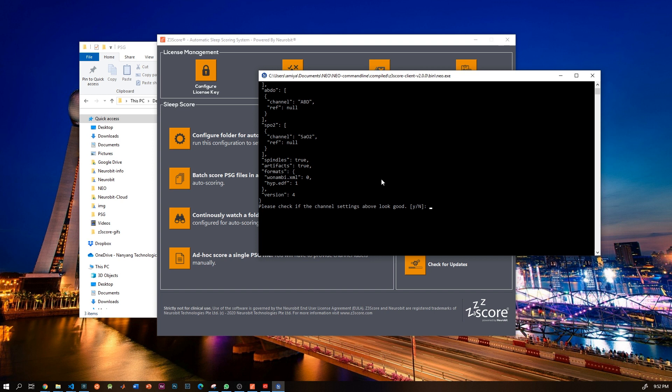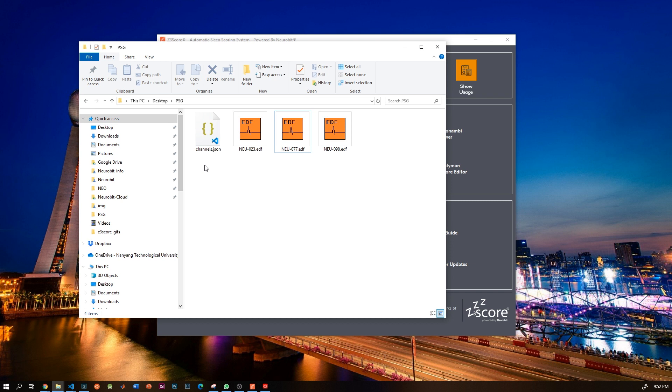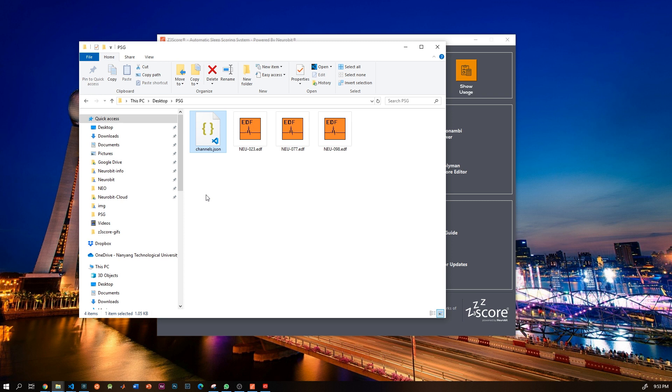So now the channel settings are saved in the folder with the name channels.json. Once the file is there, that folder is now ready for auto-scoring. You can of course edit this document in notepad, or you can actually rerun the channel configuration again from z3score anytime you want. Once you are done with the configuration, scoring is actually very easy.